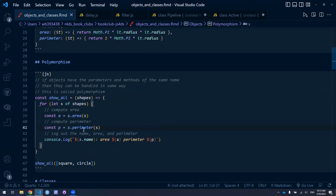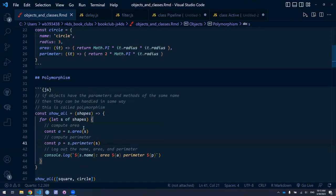These are some of the introductory ideas in the chapter, where they're trying to lay down the intuition behind object-oriented programming, and polymorphism in particular, as one of the characteristics of an object-oriented programming system.